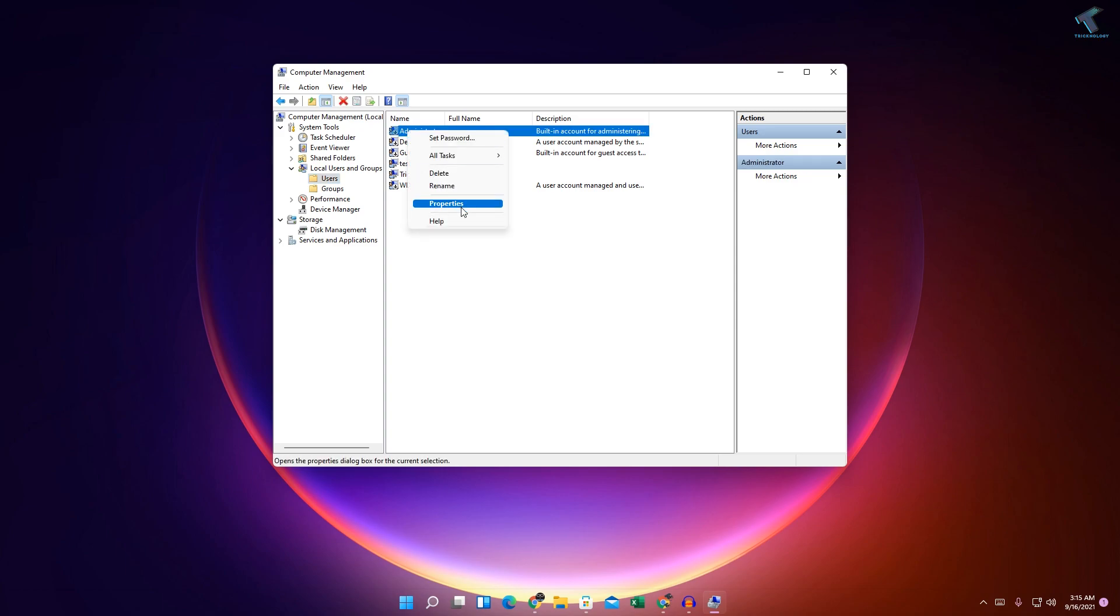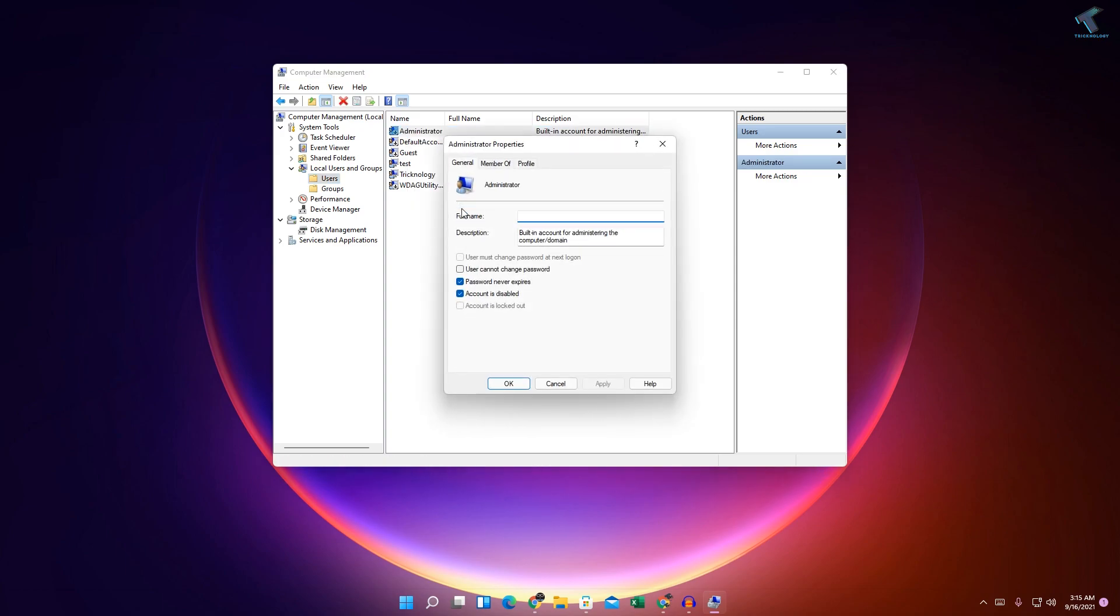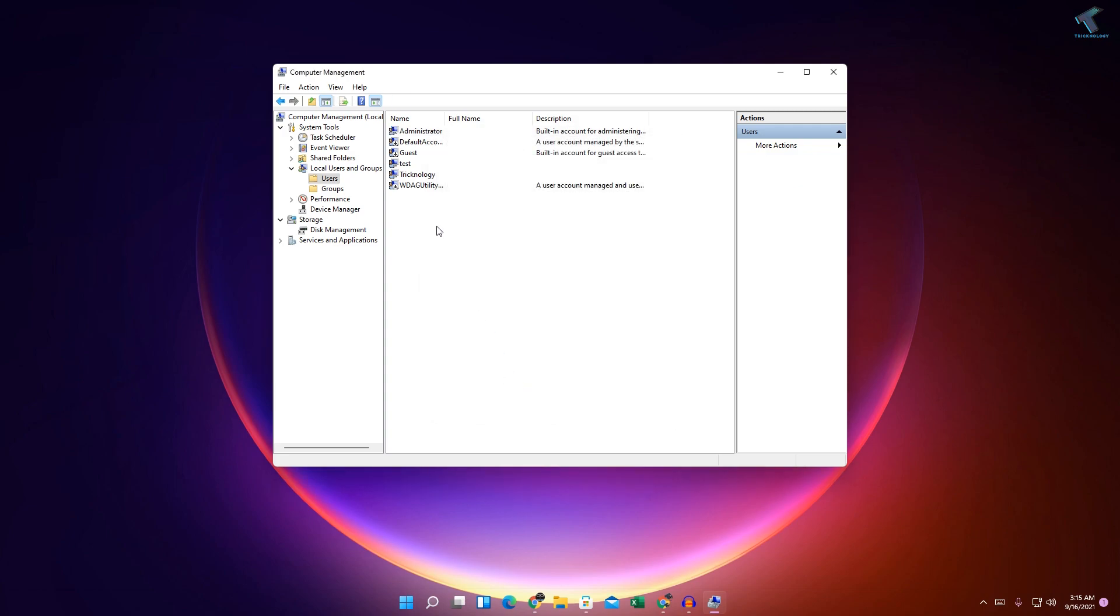Right-click and go to Properties. After that, I have to uncheck this option which is 'Account is disabled.' Click on Apply, then OK. So now the Administrator account is enabled, as you can see.